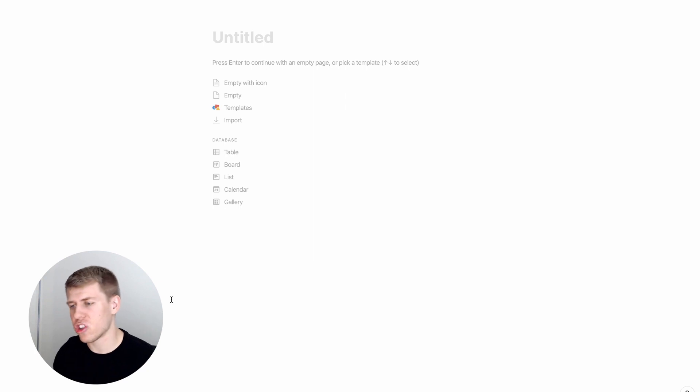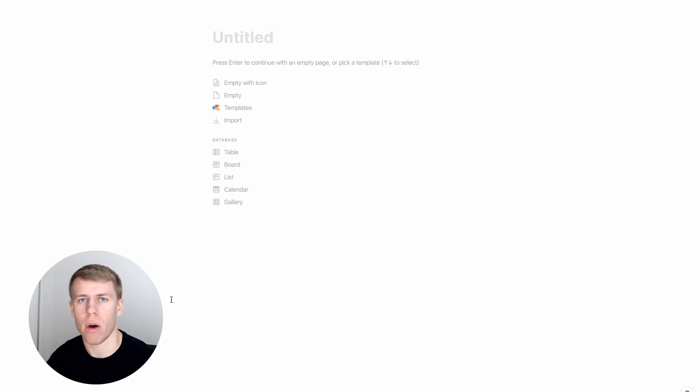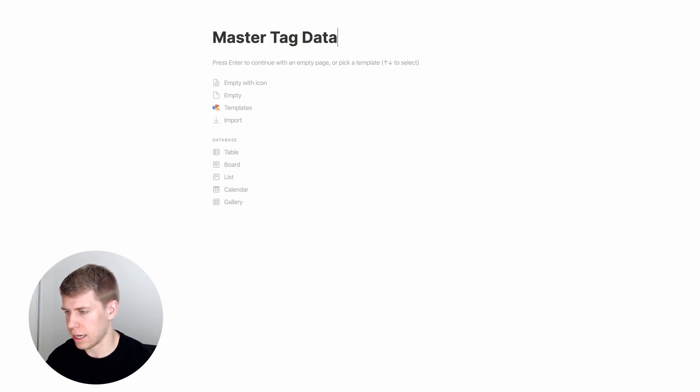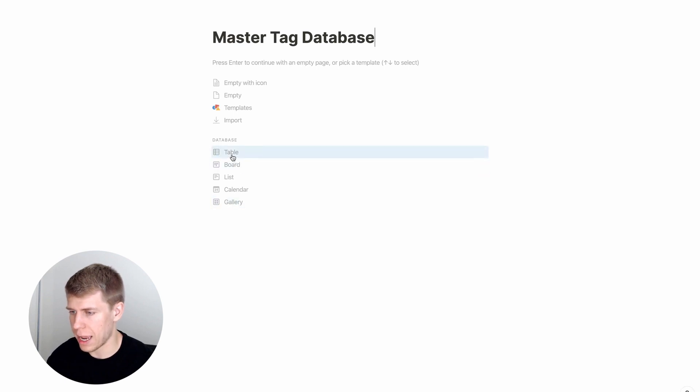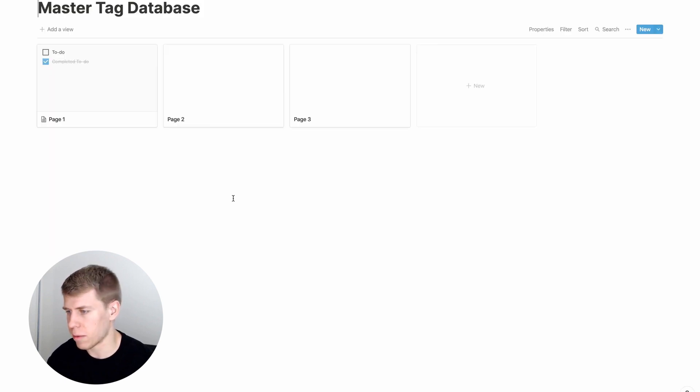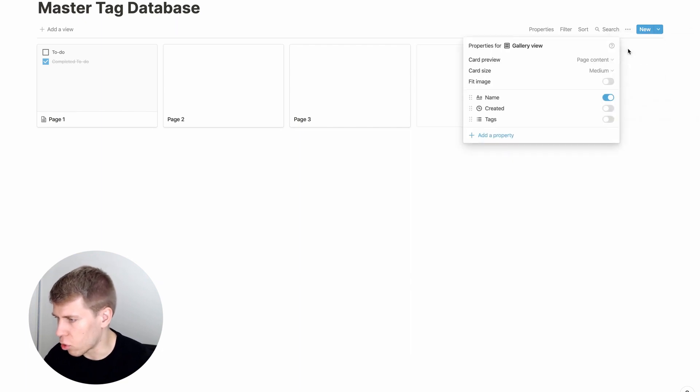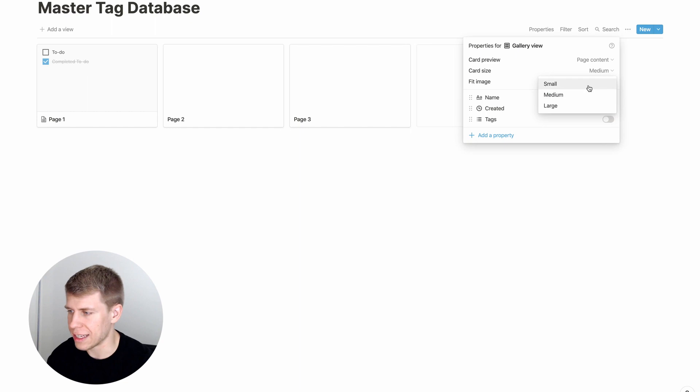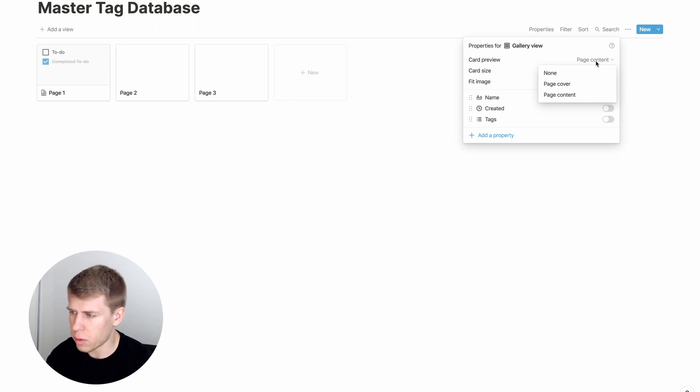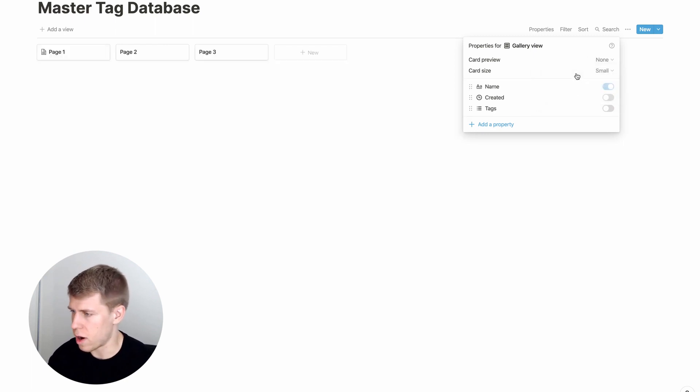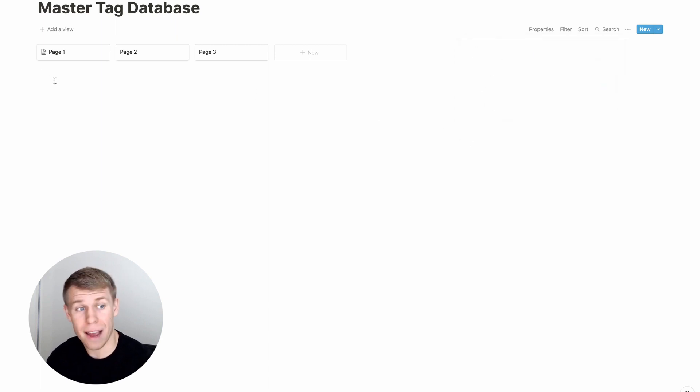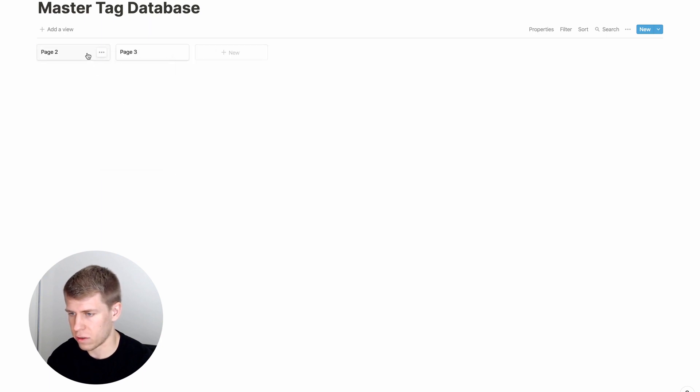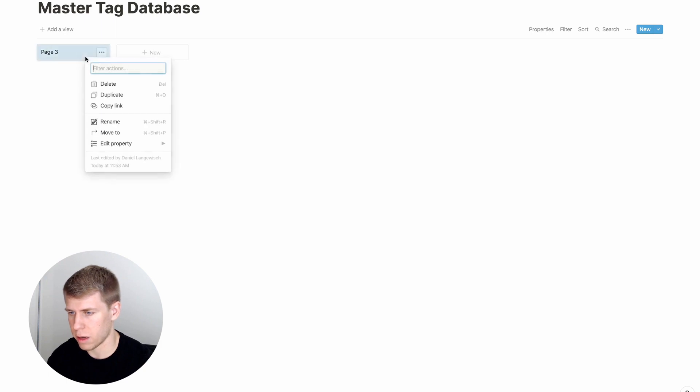So to begin, I'm going to show you here the beginnings of creating a master tag database so that I can explain as we go why this is so useful. So we'll call this master tag database. And then we are just going to make a gallery. I typically find that for my master tag database, I like it in a gallery view. And the first few things I go is I go to properties and I change card size down to small, because I'm planning on having a lot of tags. So I don't really want page content or anything. I'm just gonna go none for the preview.